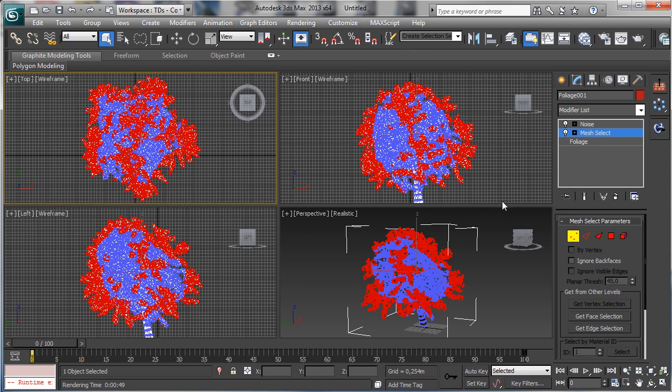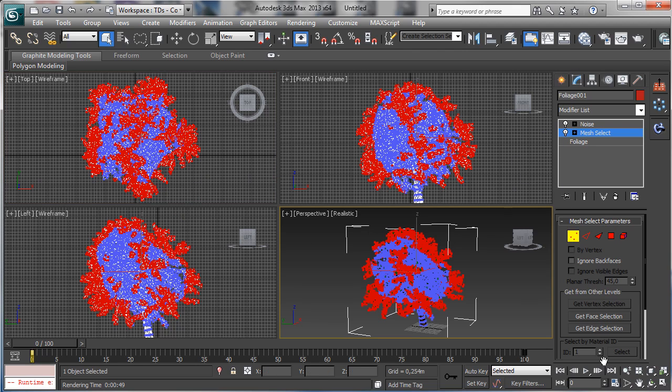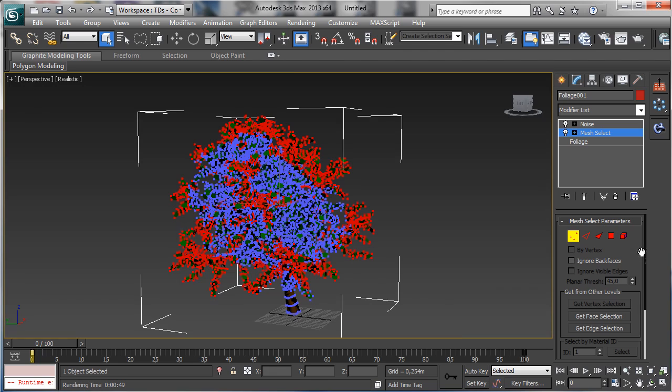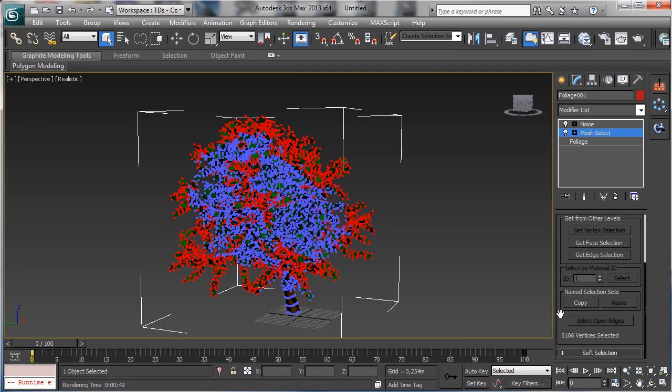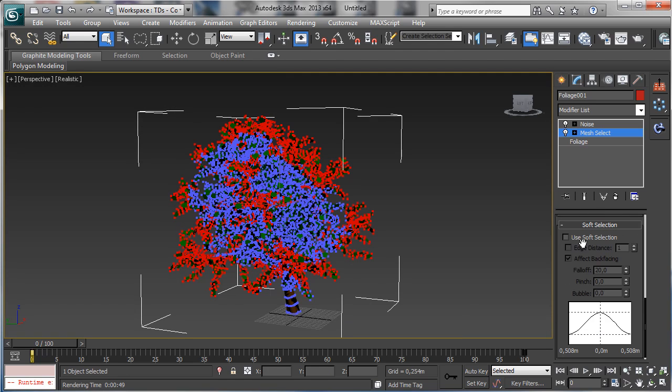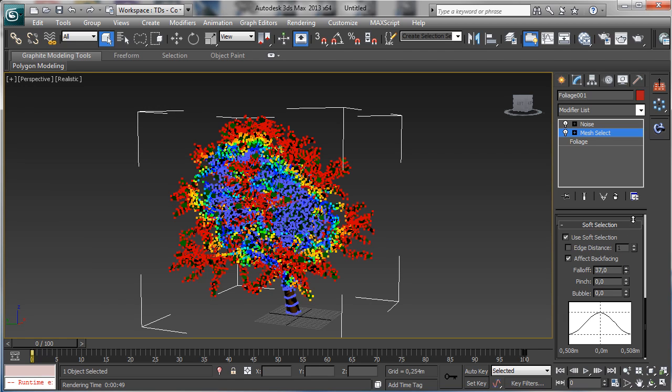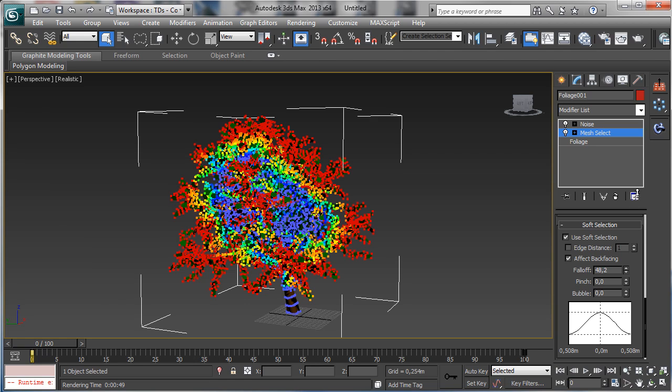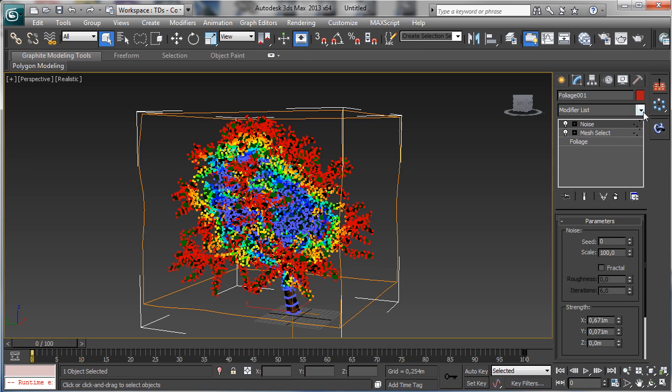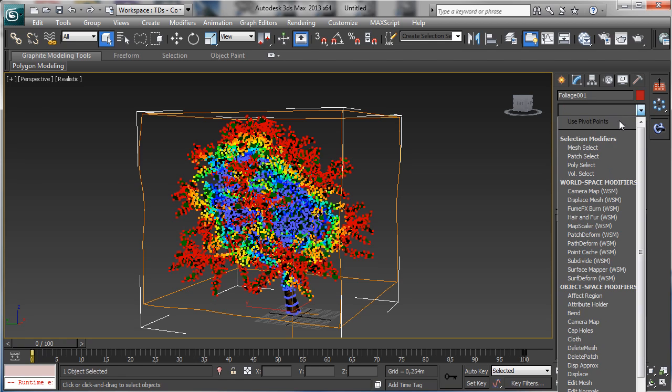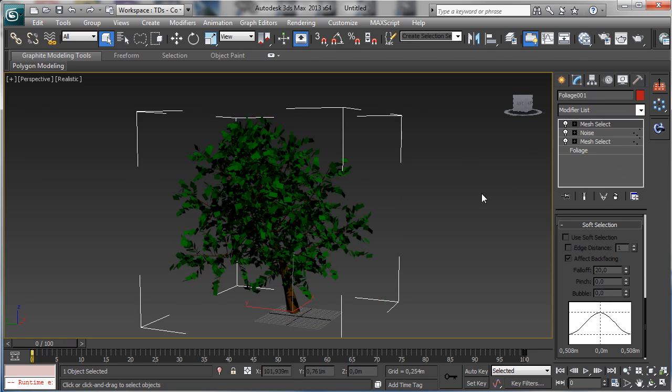So we have a lot of vertices selected. Then we can go to the soft selection, use soft selection, and we can have a longer soft selection, something like that. Then we can go there in the noise and then we can have another mesh select to close the selection.